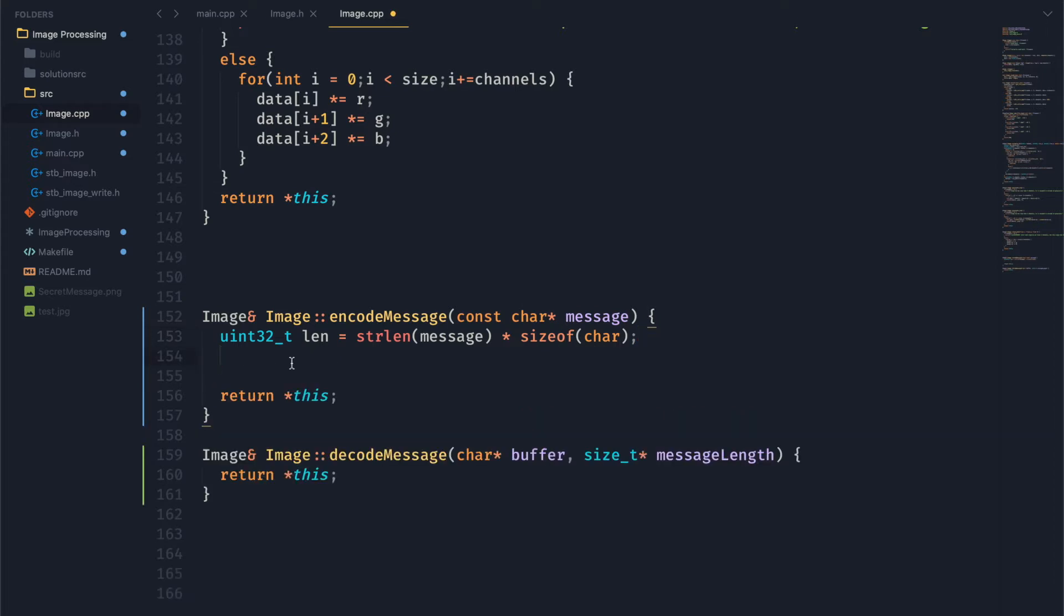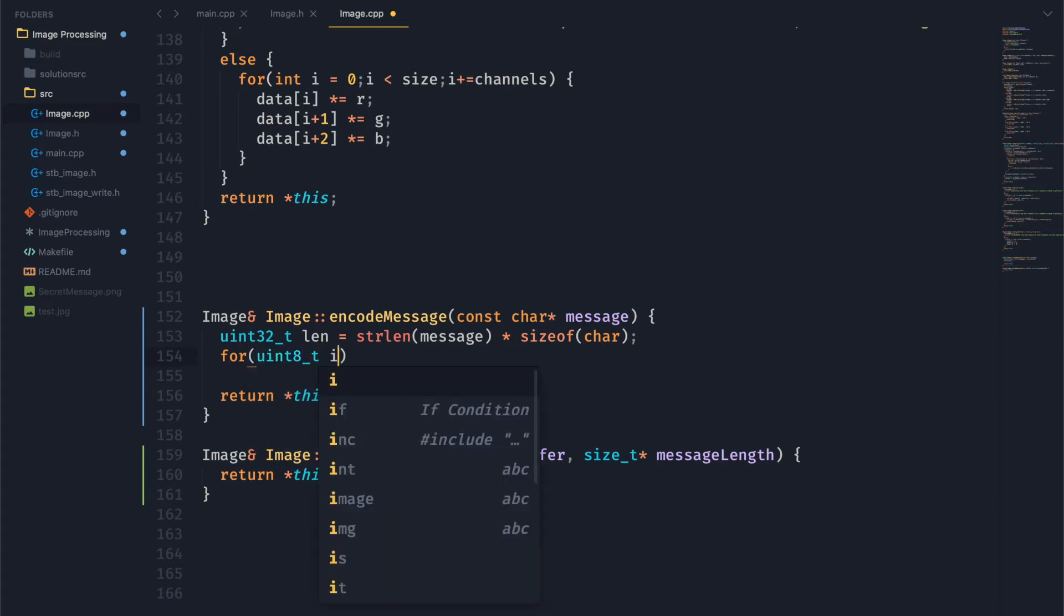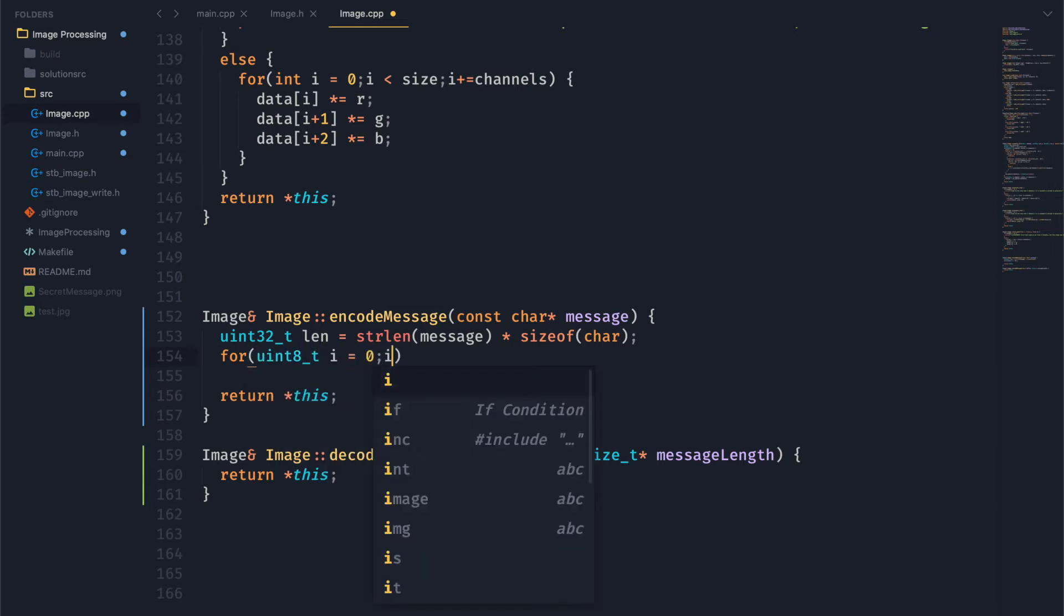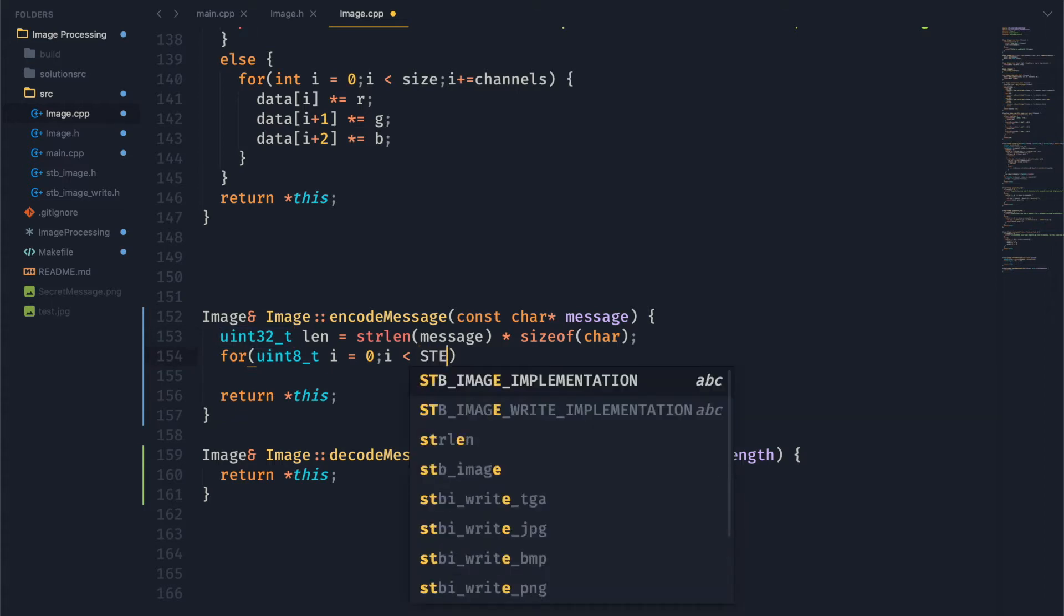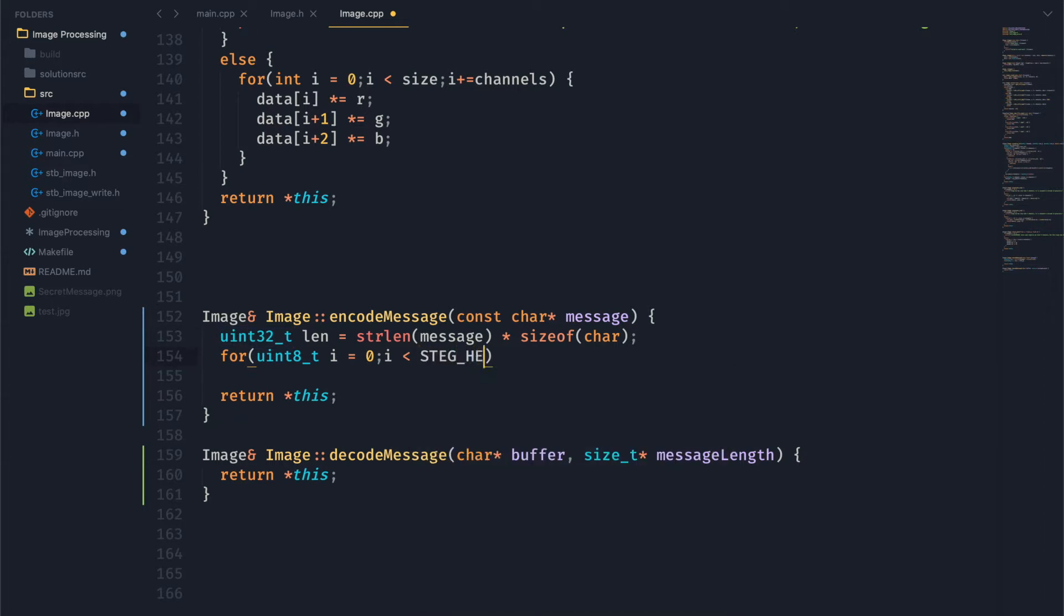So now let's go ahead and actually put this length value into our image data. And to do this, we're going to set the least significant bit of every byte in our image data to the corresponding bit in the data or the message that we're trying to encode.